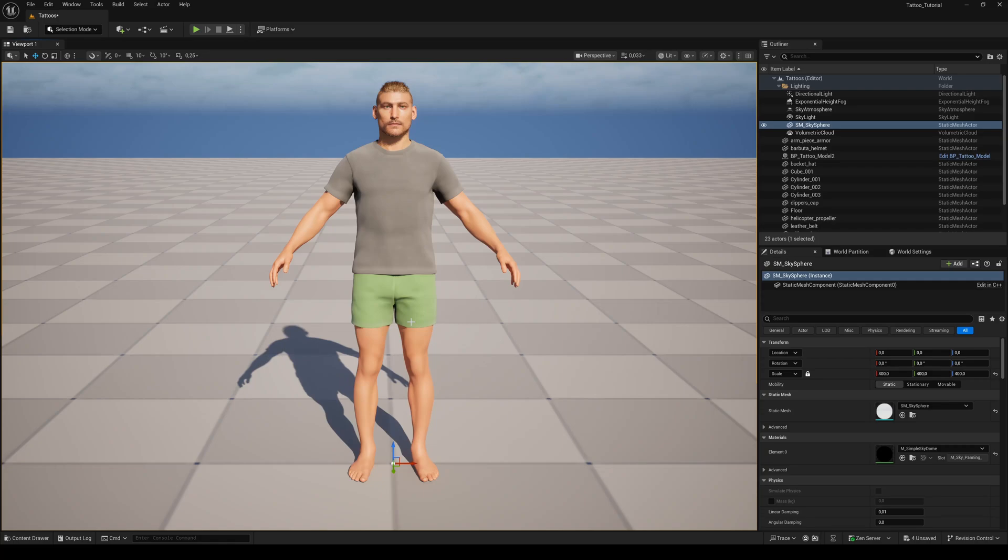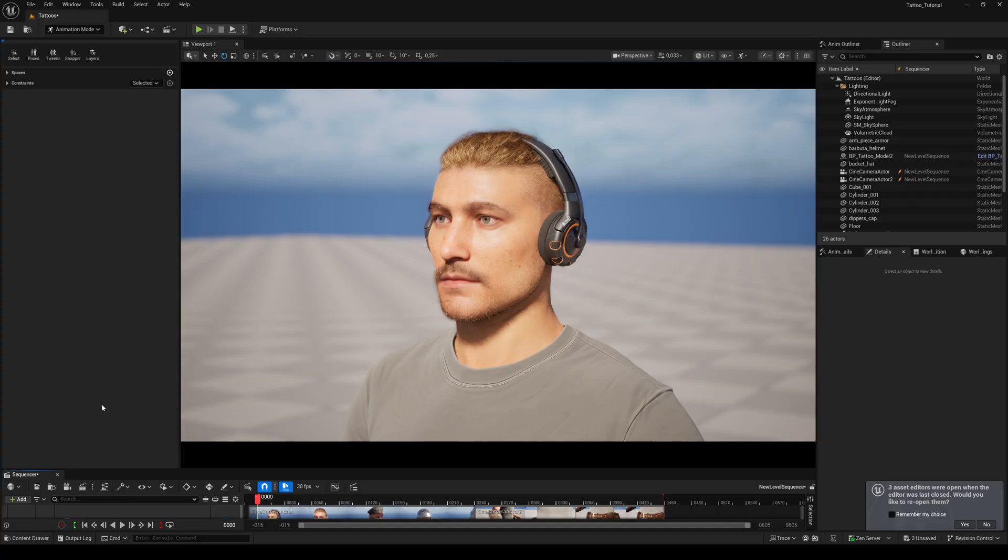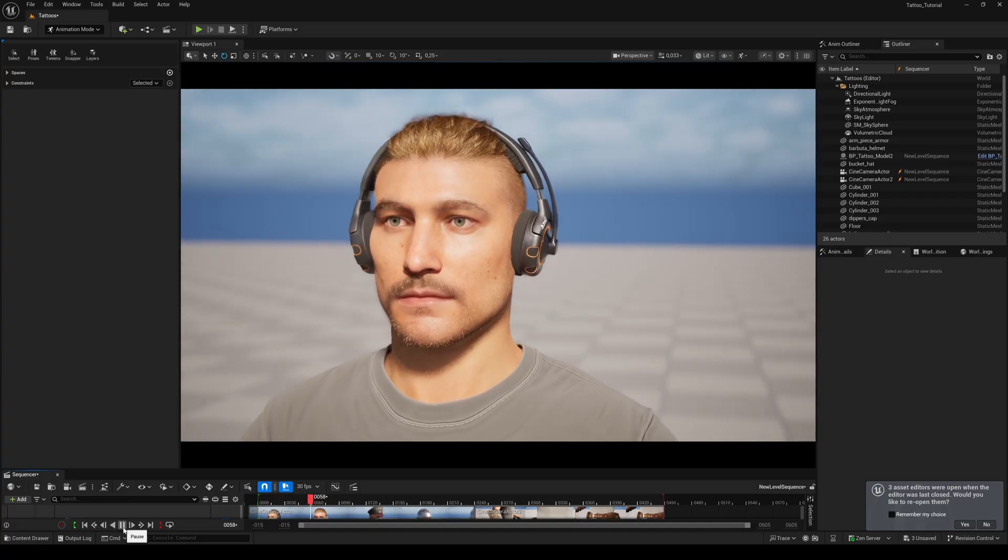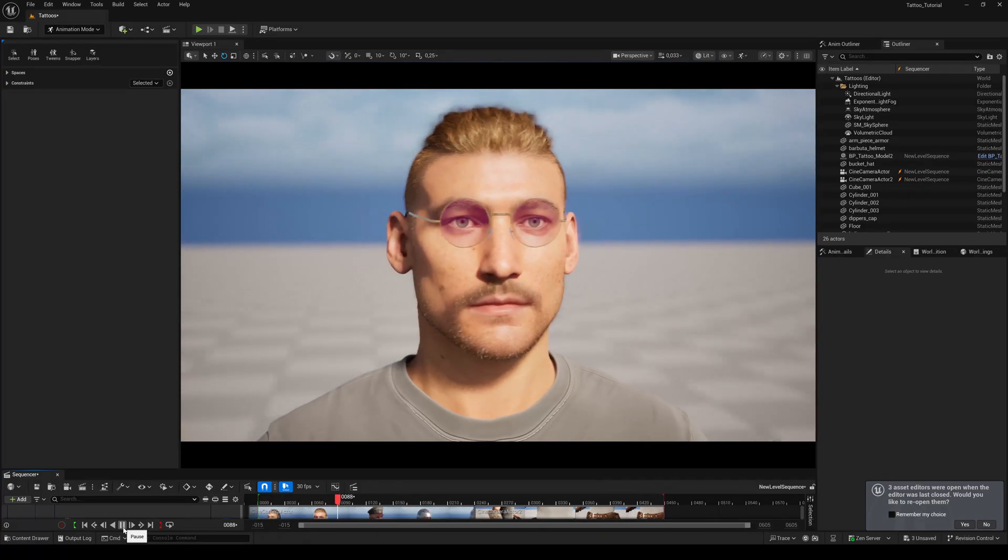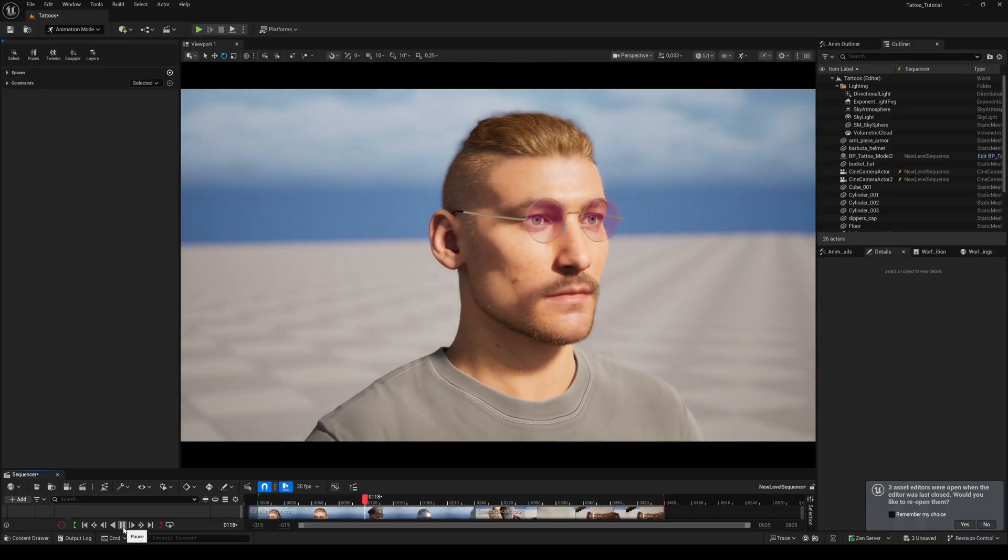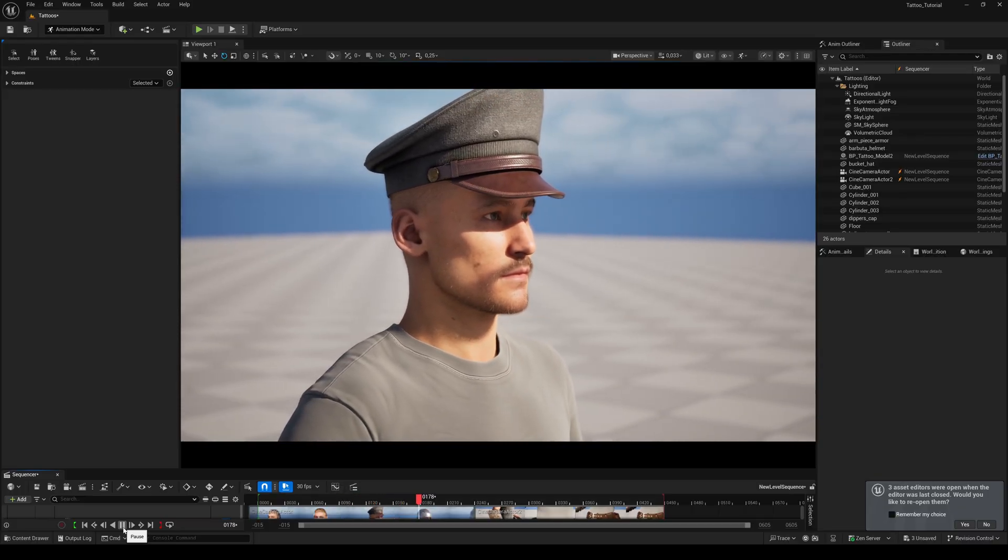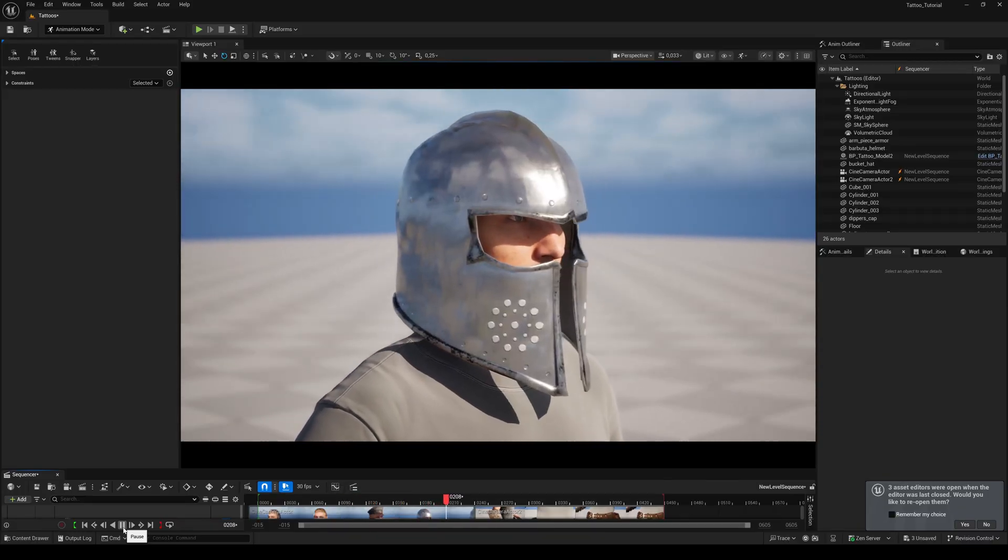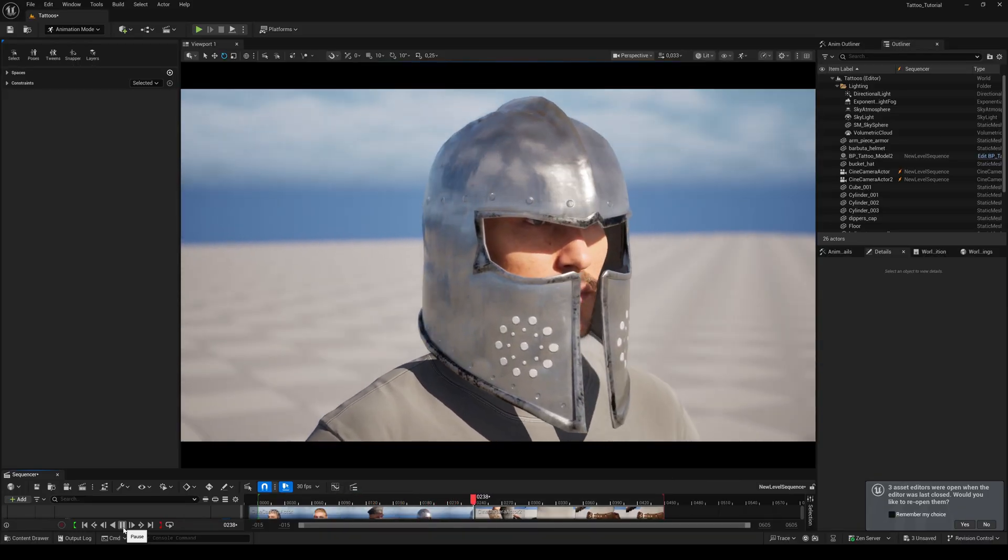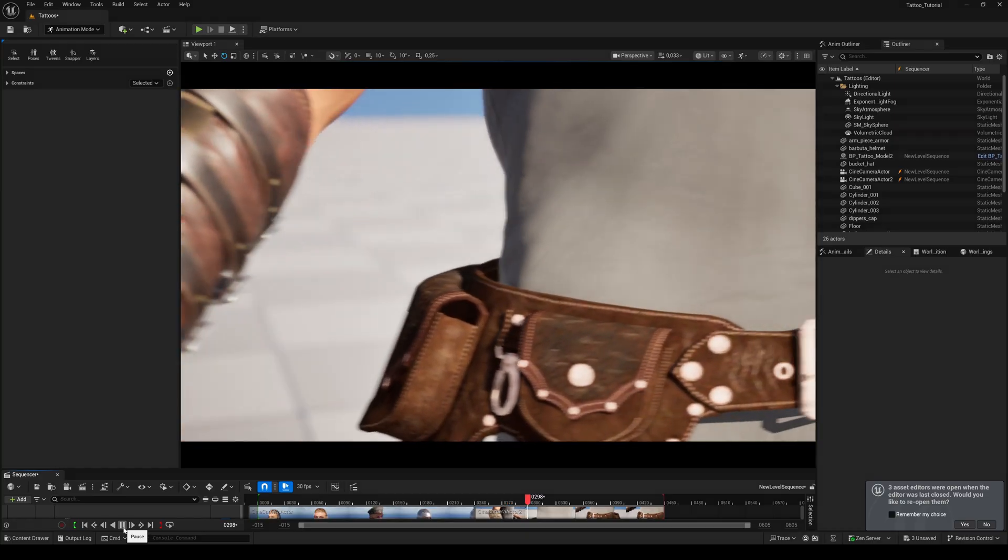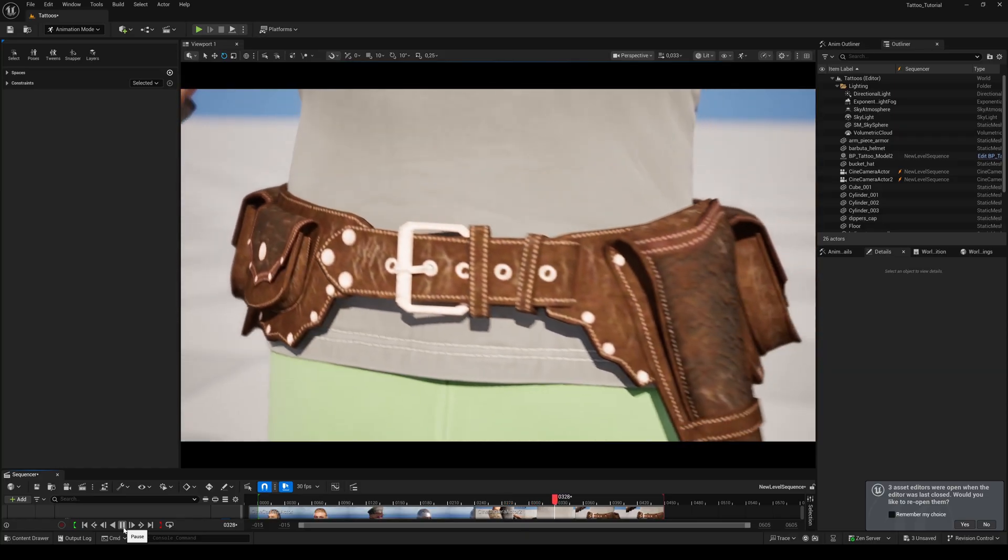Hello everyone and welcome back to another Unreal Engine 5 tutorial. Today I'm going to show you how to attach accessories like glasses, caps, armor and so on to your MetaHumans. Things that should not be deformed like cloth if you add animations to your MetaHumans.